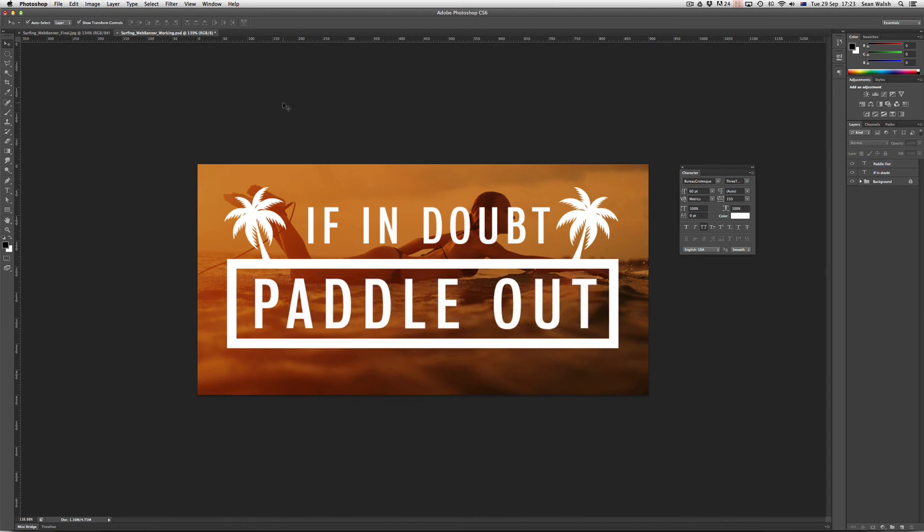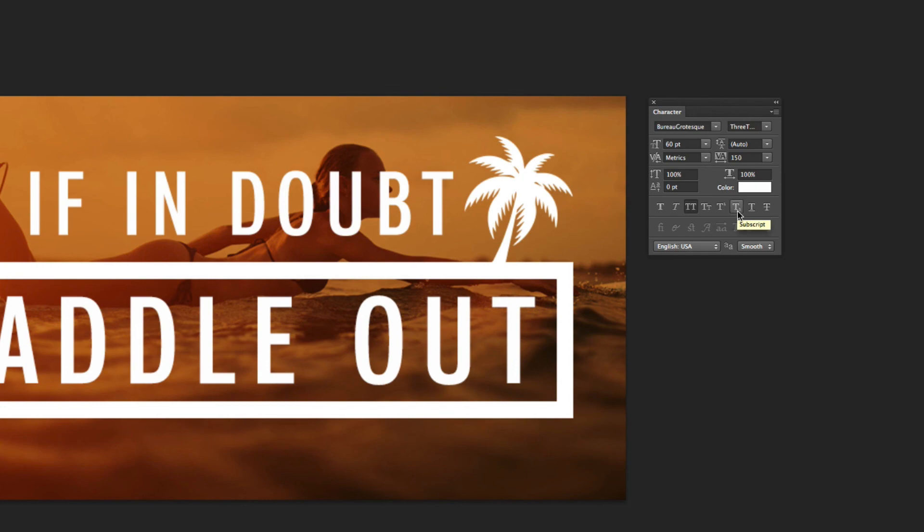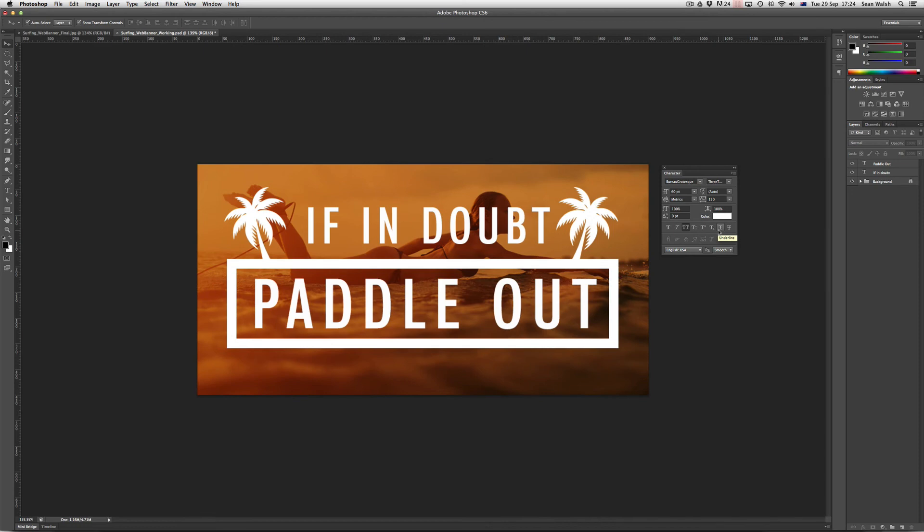Now if I grab my move tool again, I'm just going to drag this text down into the center of the frame. There we go, excellent. So we've now got our type sitting in all capitals and also tracked out using the track tool. This character panel is great for all sorts of things. You can do small caps here, which makes the first or the capital letter slightly taller than the rest of the capital letters, and then you've also got your superscripts and subscripts here. You can even do your underlining using this character panel.